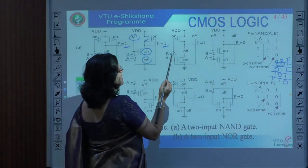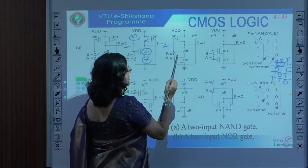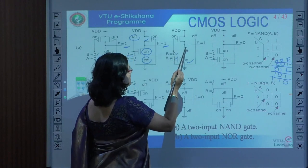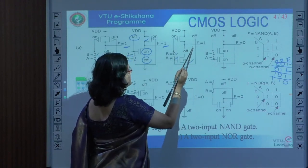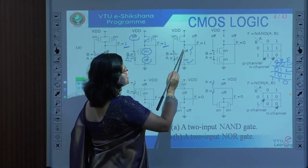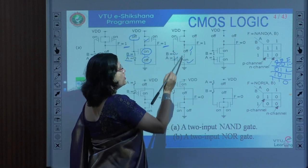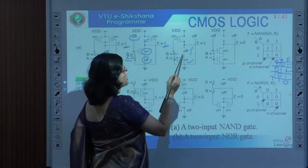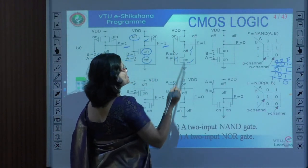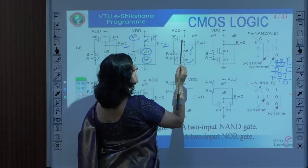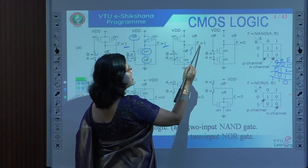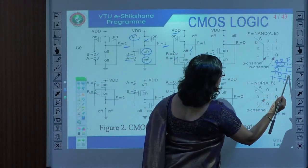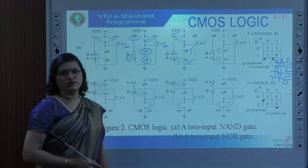For case 3, when A is 1 and B is 0: the series NMOS path is broken since the B transistor is off. The PMOS transistors in parallel — since B is 0, that transistor is on — pull the output F up to VDD supply voltage. So for the 1 0 combination we also get F equal to 1.